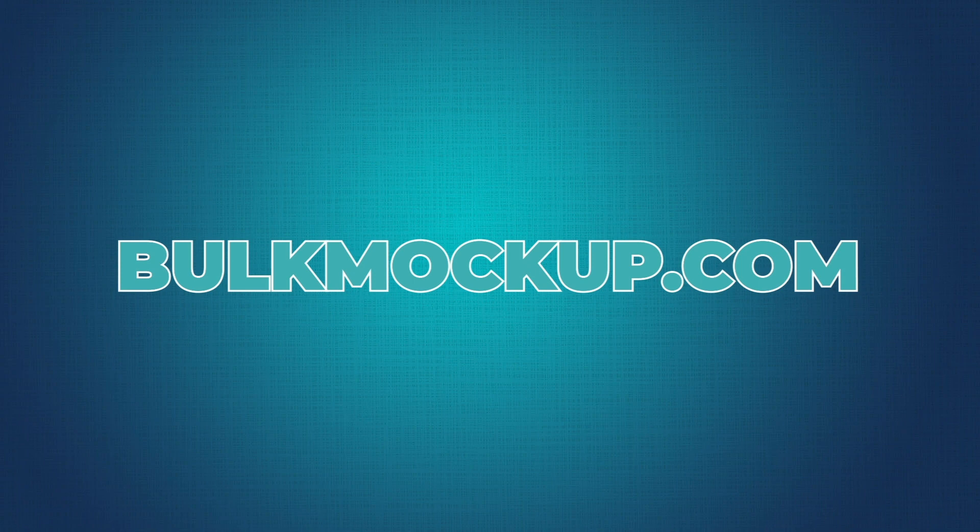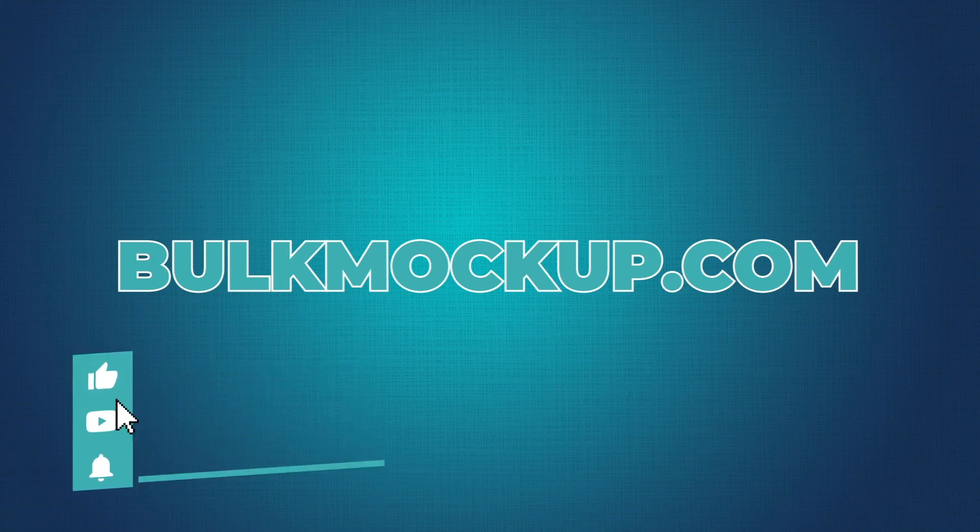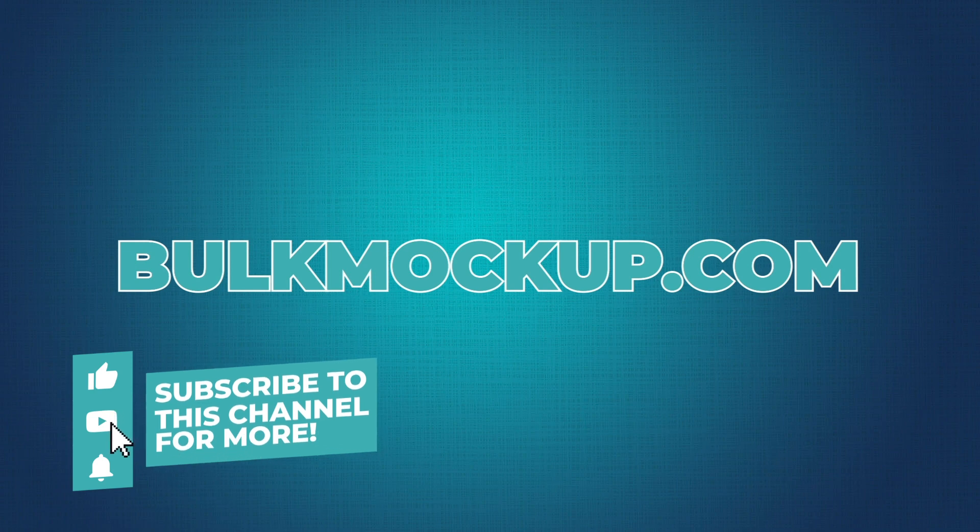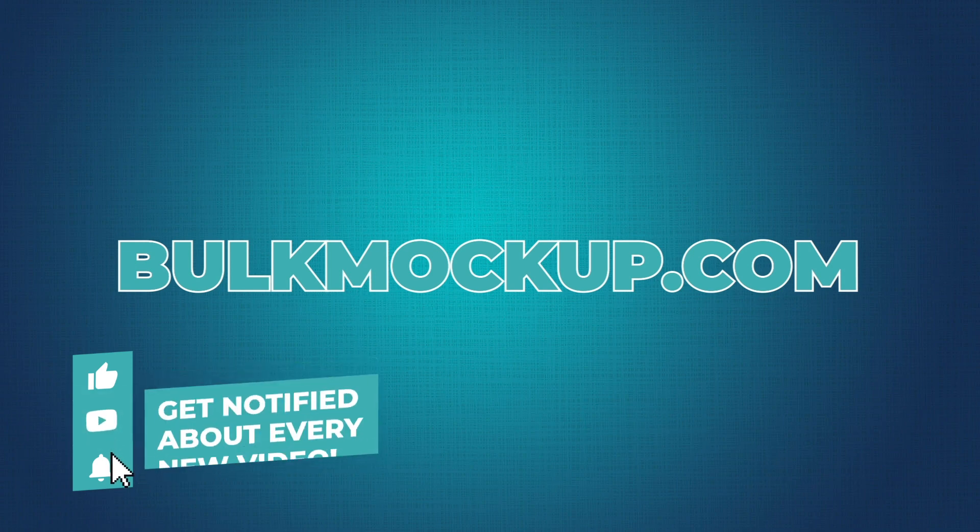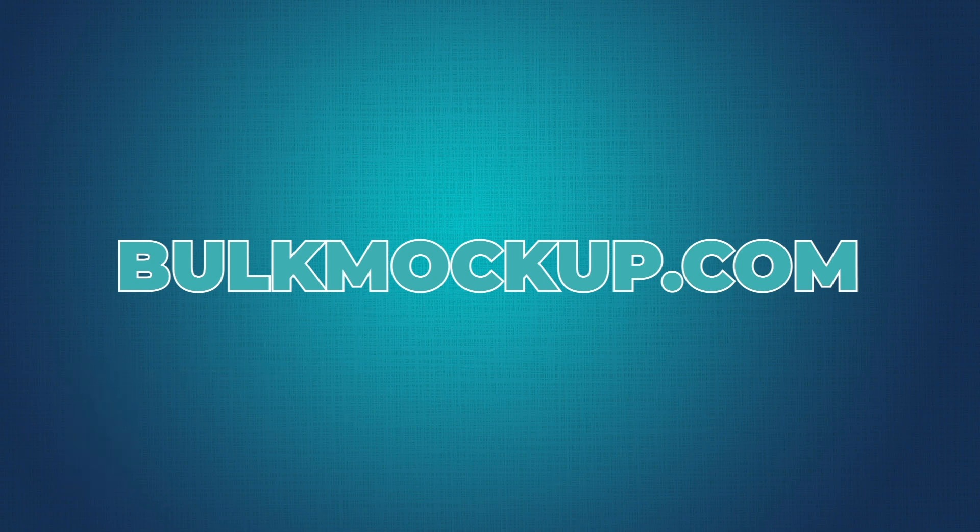If you want to learn more about Bulk Mockup, visit BulkMockup.com. If you like this video, do consider subscribing. Also, visit our YouTube channel, where you will find more YouTube tutorials like these.